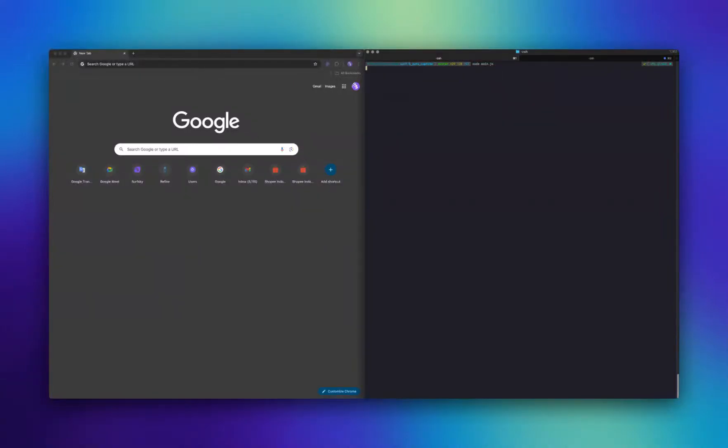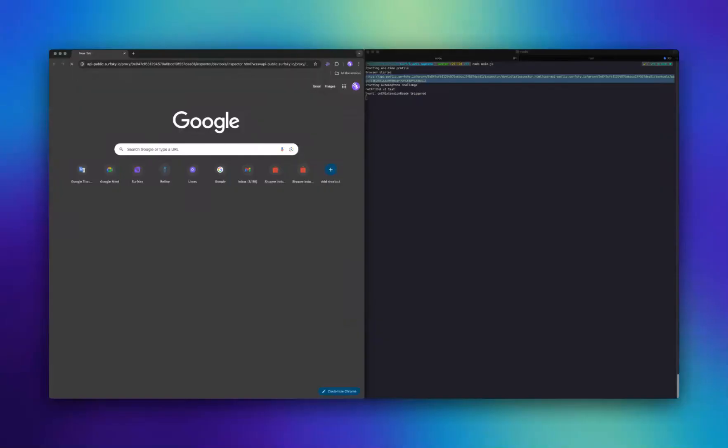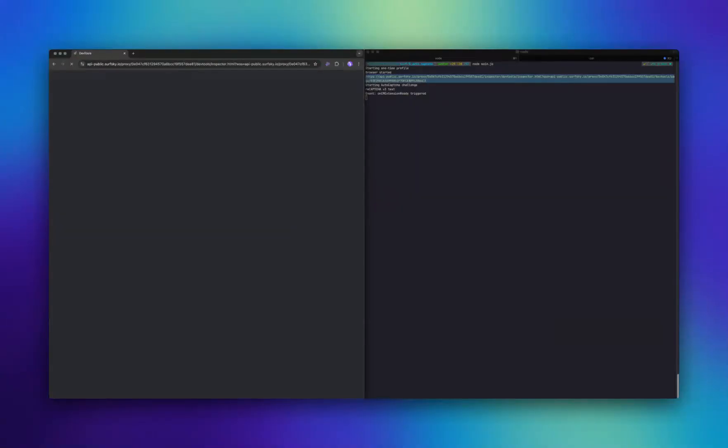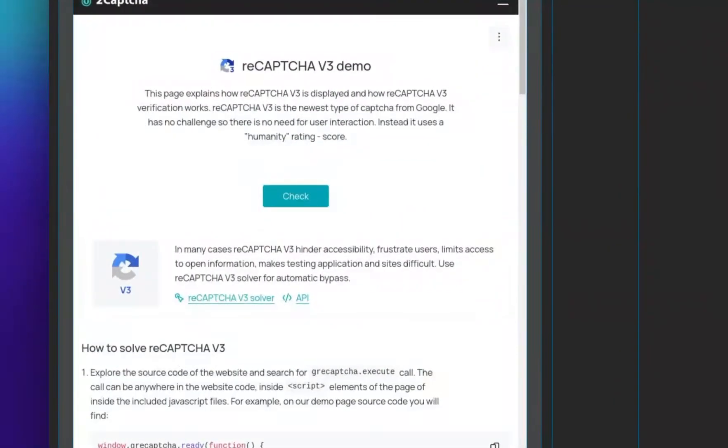Hello, everyone. Today, I'll demonstrate how SurfSky solves Google ReCAPTCHA V3. This system protects websites from bots by analyzing user behavior. It scores actions from 0 to 1, with higher scores suggesting human users. Website owners use these scores to manage user access.